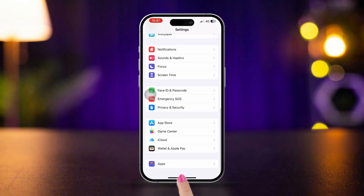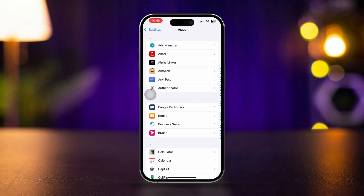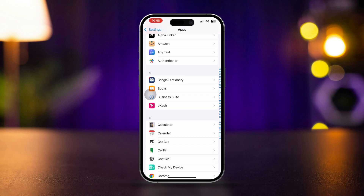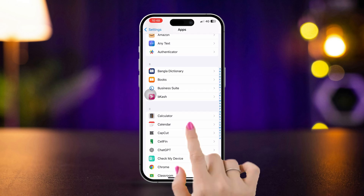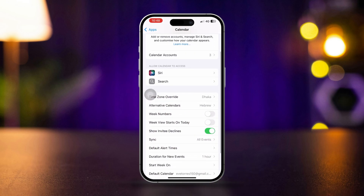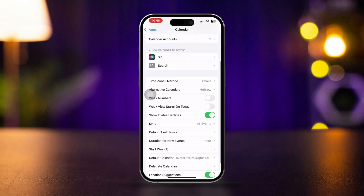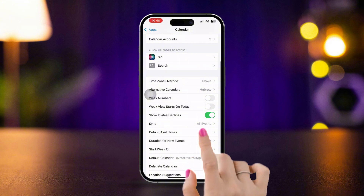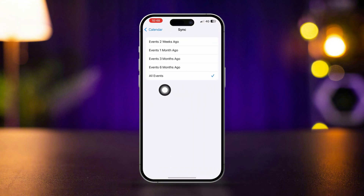Tap the Calendar app and scroll down. Find the Calendar app, scroll down, tap Sync, and select All Events.